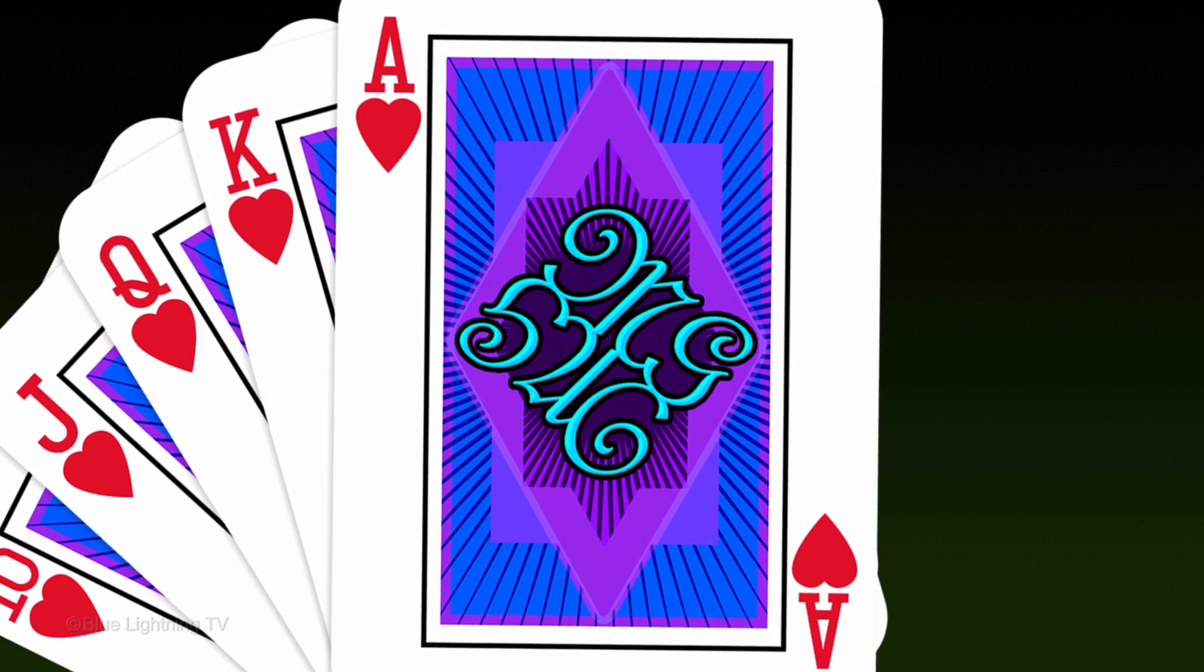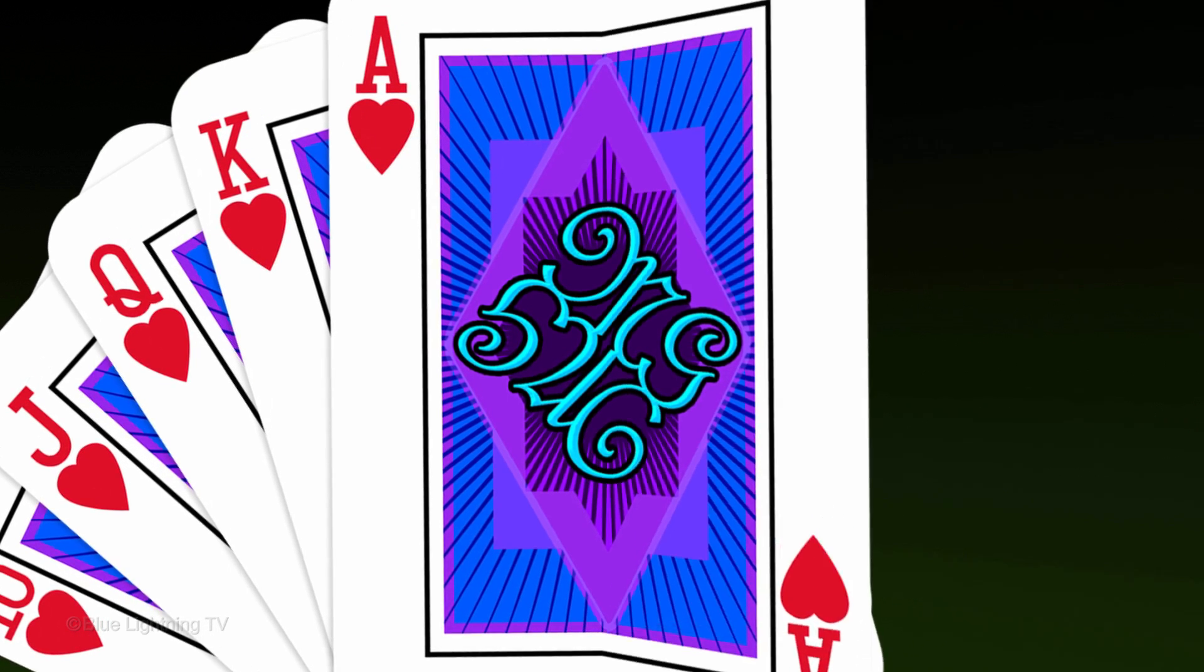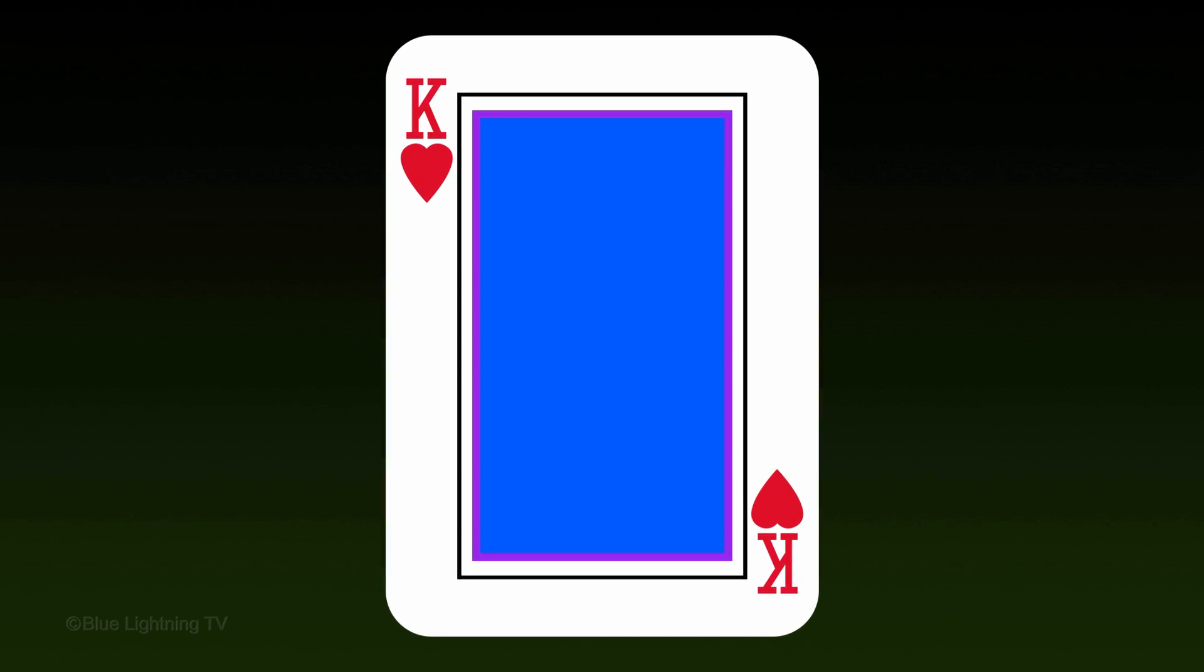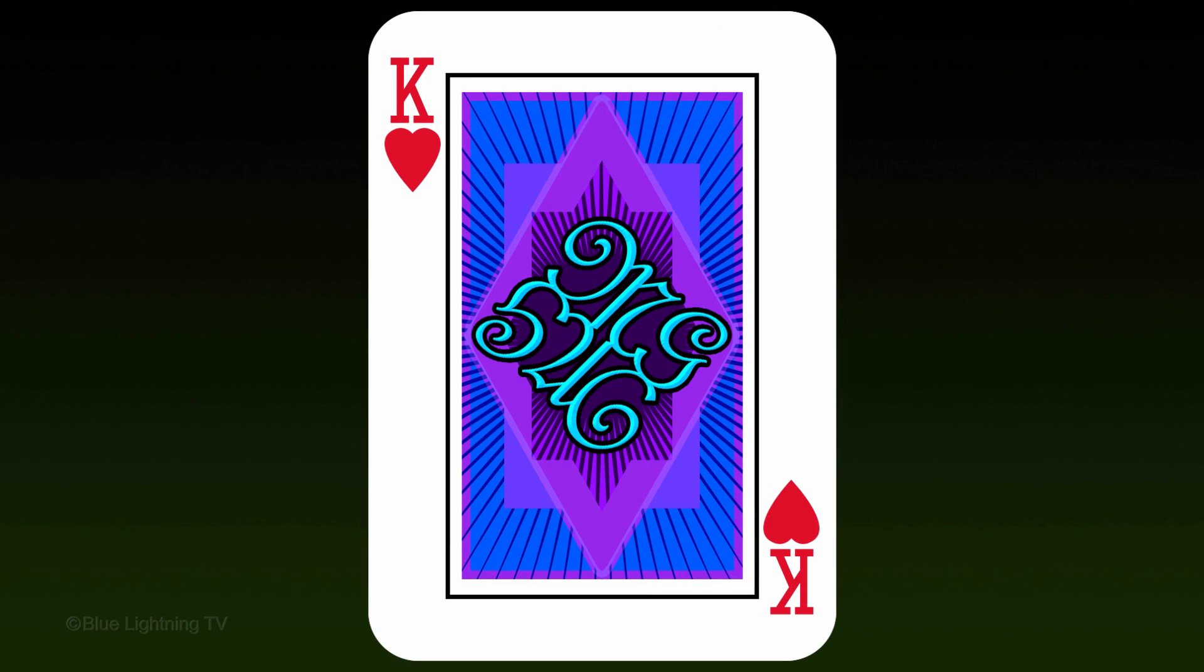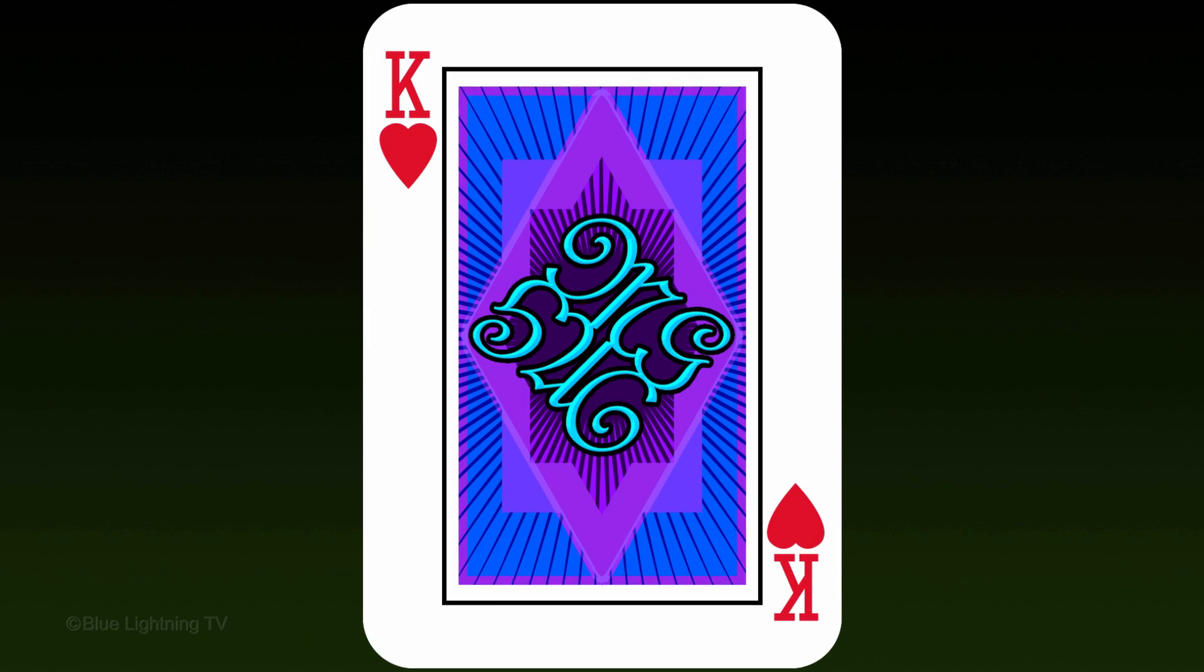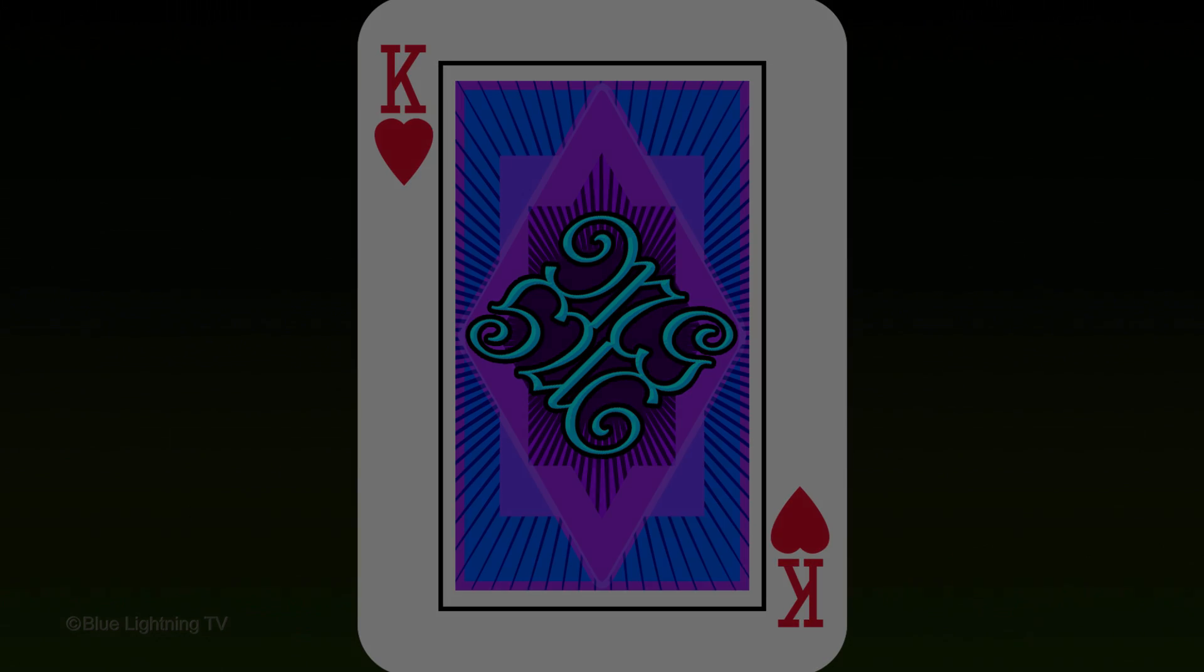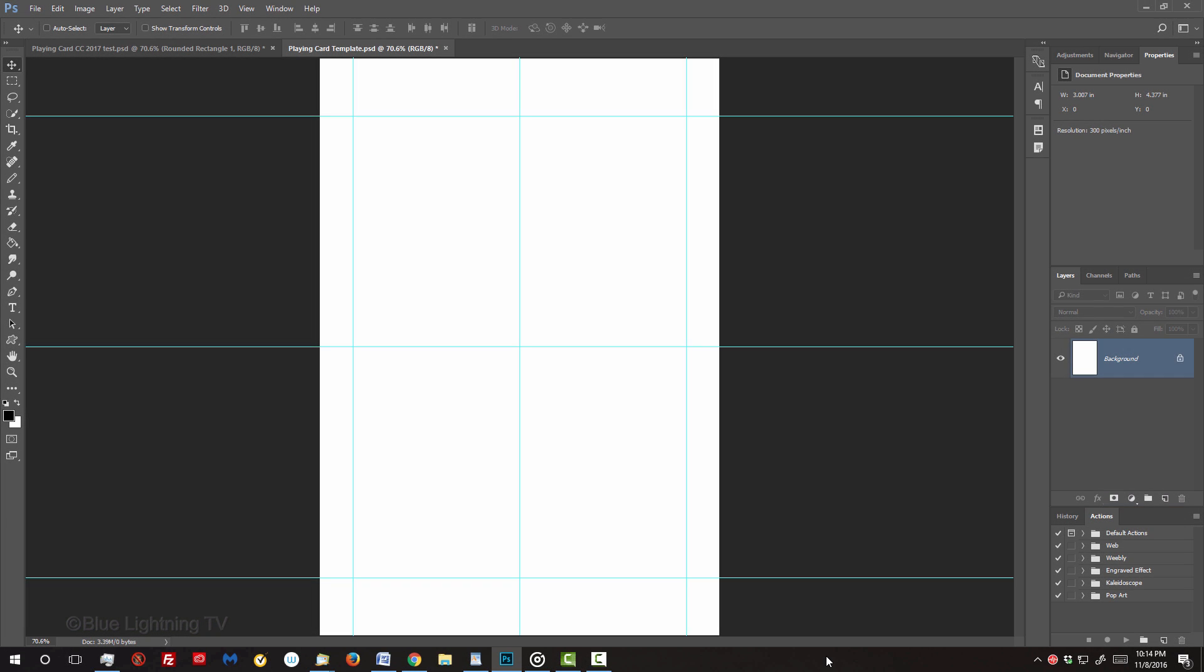This tutorial is in two parts. In Part 1, we'll create our basic playing card and in Part 2, we'll add the face design and monogram. I provided this Photoshop template so you can follow along. Its link is located in the video's description below or the project files.